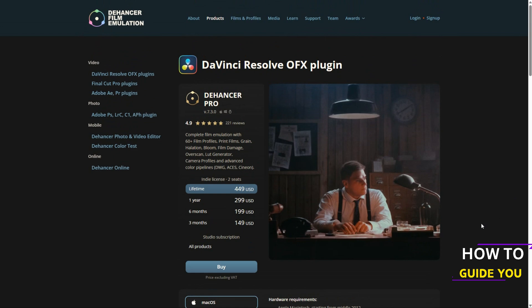So obviously the first step here is to go to the Dehancer website and there are two versions of Dehancer. There is a light version and then the full version and you can go through it and have a look at which one you want to purchase. They do also have free trials.